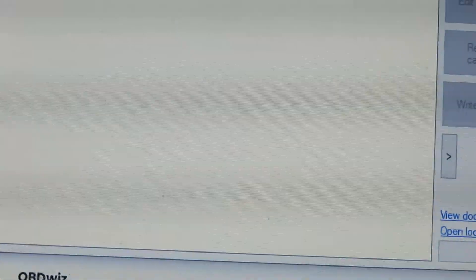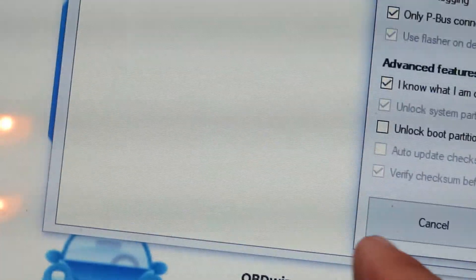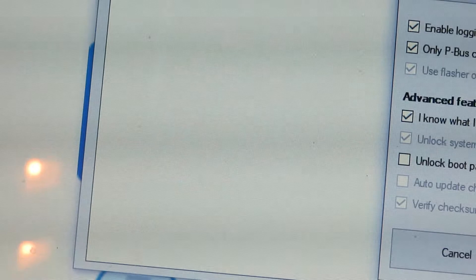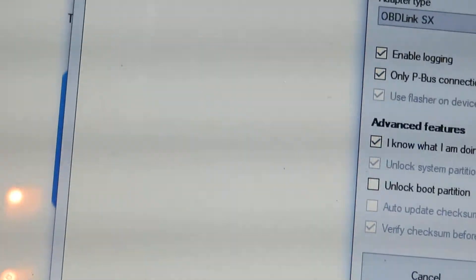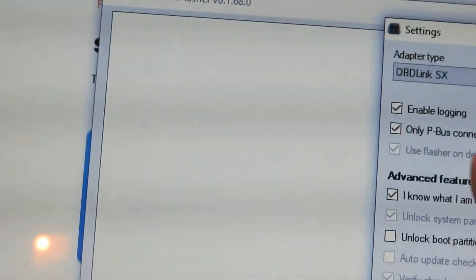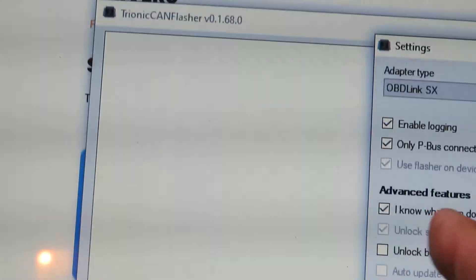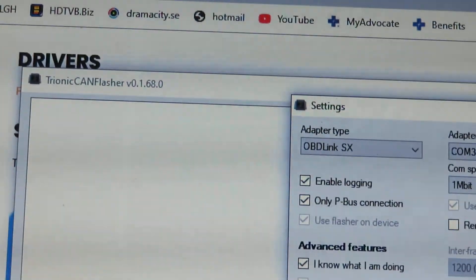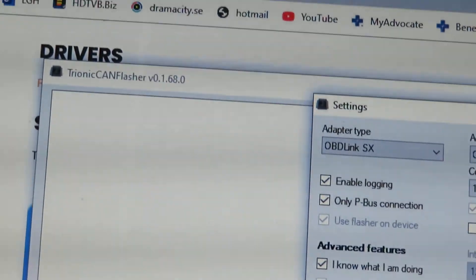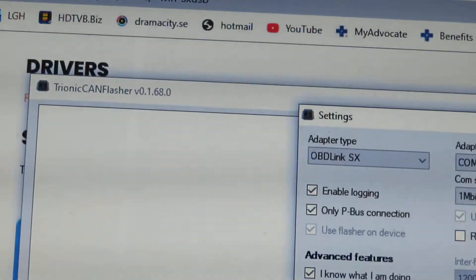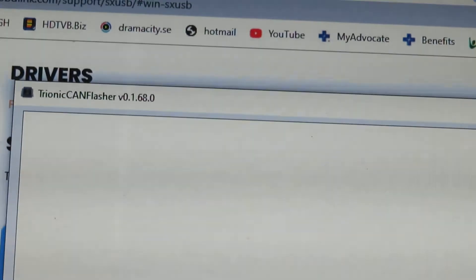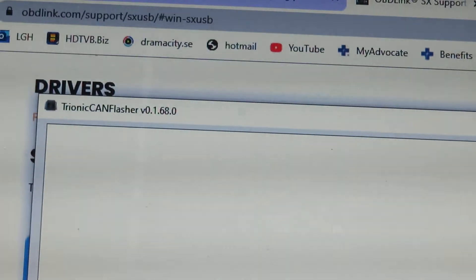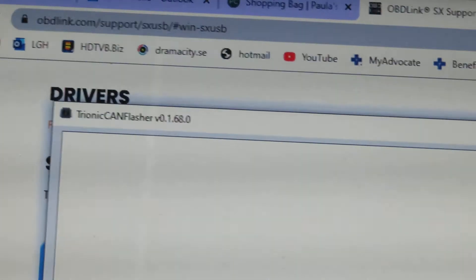In the Trionic CAN Flasher, go to Settings, then Advanced Features. Make sure 'Unlock System Partitions' is checked in addition to the other defaults. You can see I have this set up as COM 3 — that's what the installation assigned — and the COM speed set to 1 megabyte per second, which I found to work. At this point you are now ready to install the programming you saved onto the new ECU.